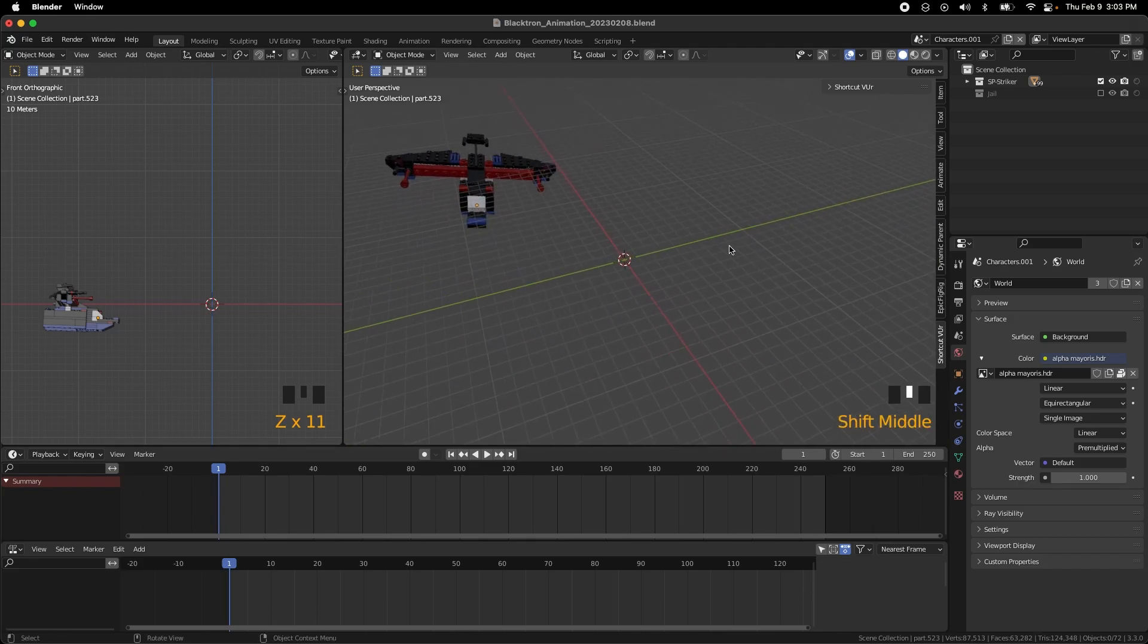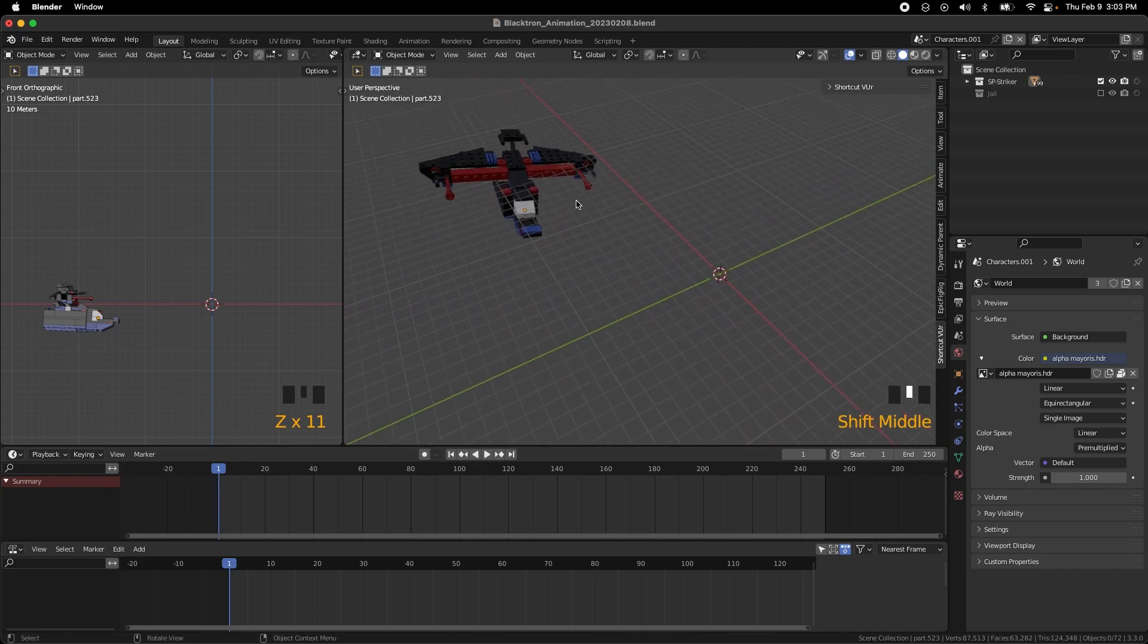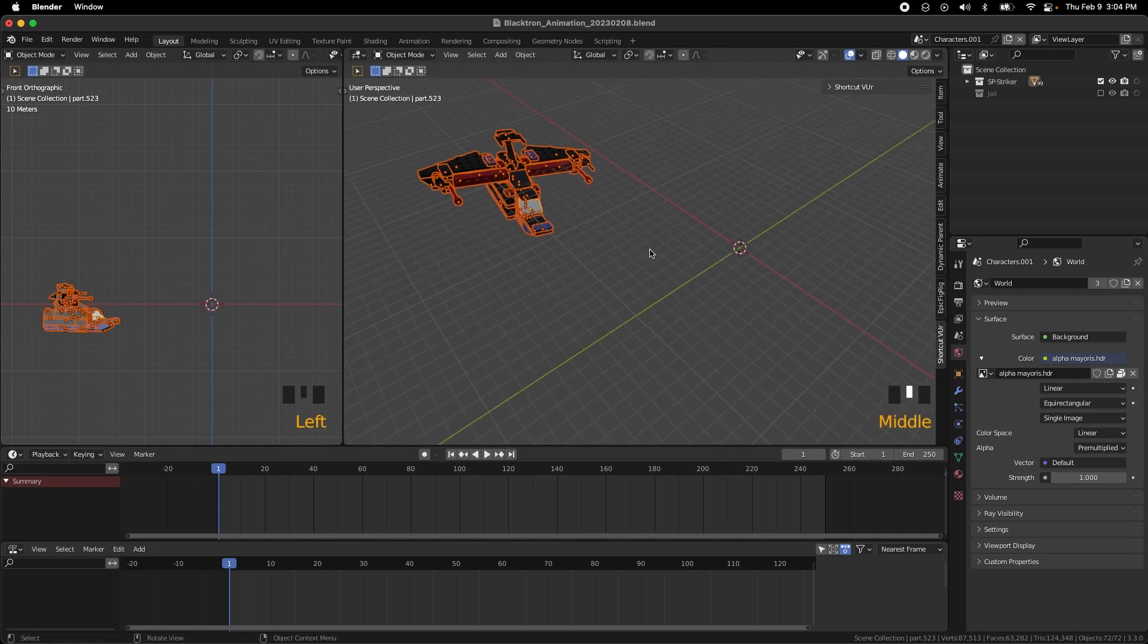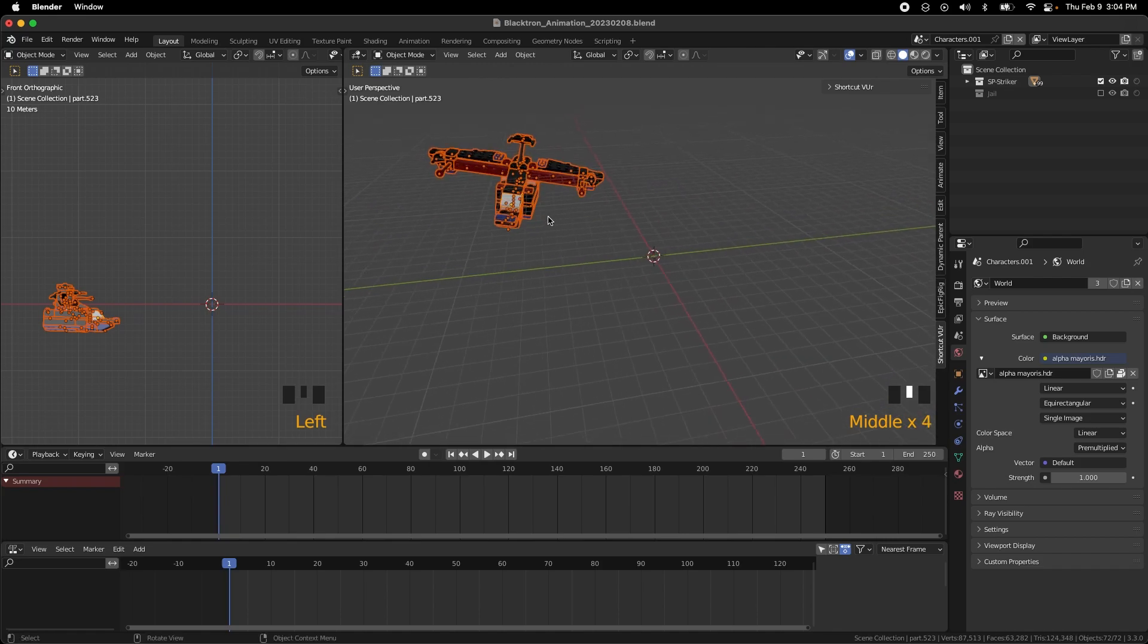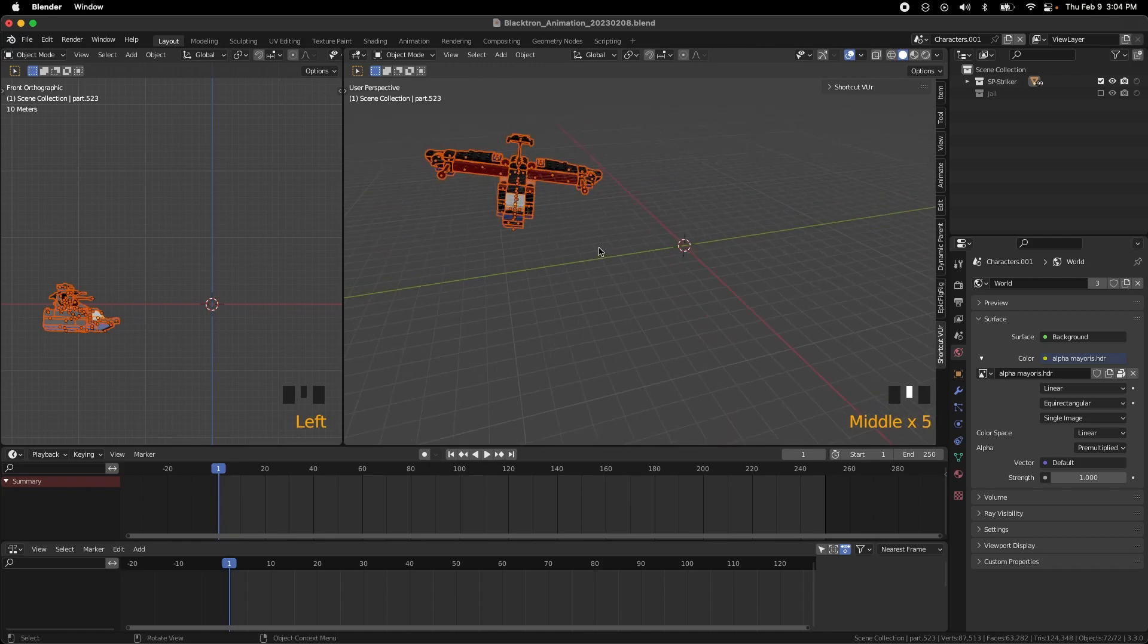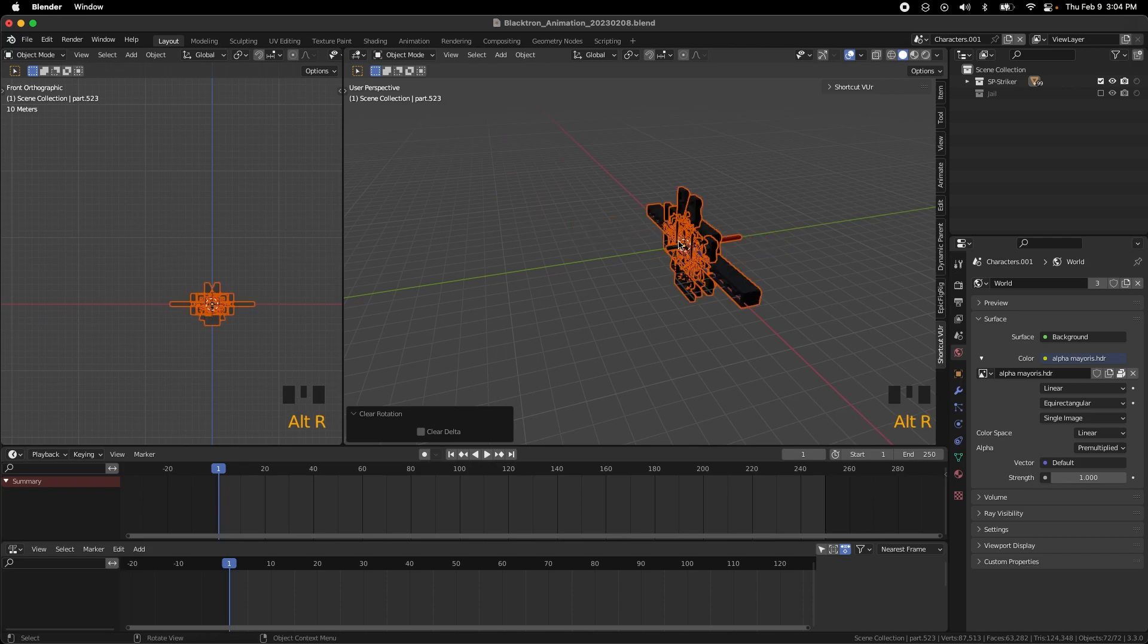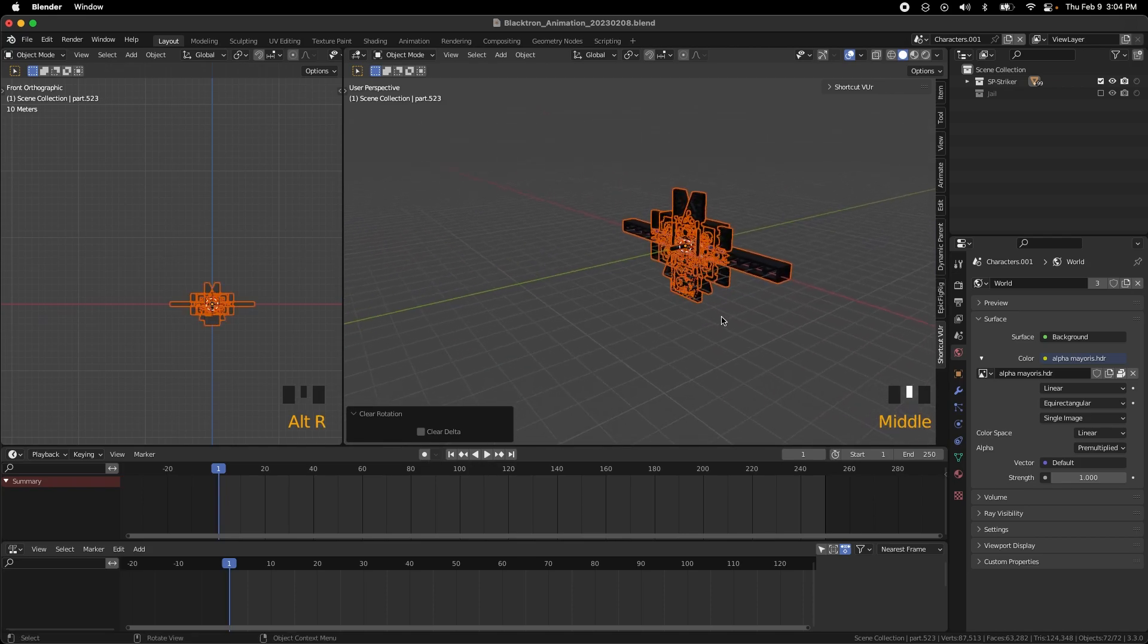If you are in Blender making animations for your Legos and you download Mecabricks models, sometimes they're off the center of the stage, they're turned weird, and if you try to do Alt-G to clear position and clear rotation with Alt-R, it looks like that because they're all individual pieces.